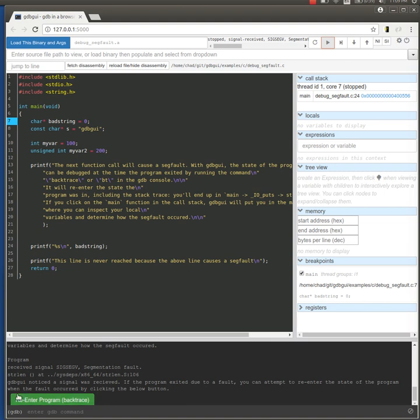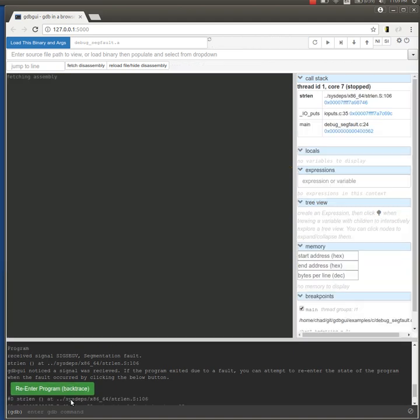GDBGUI automatically adds this button to re-enter the program by running the GDB command backtrace. When I click on this, we're launched back into the state of the program.